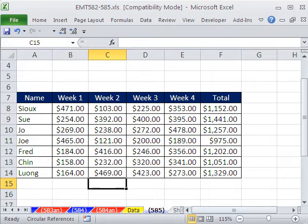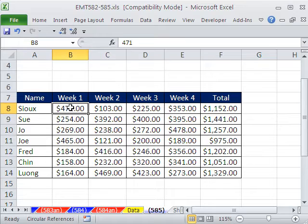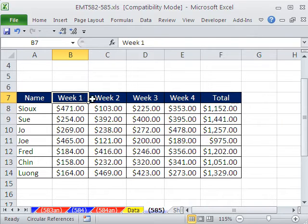In this trick, we just want to talk about deleting — the difference between deleting content, which means removing the number; deleting the formatting, which means just removing the format; and deleting a cell.